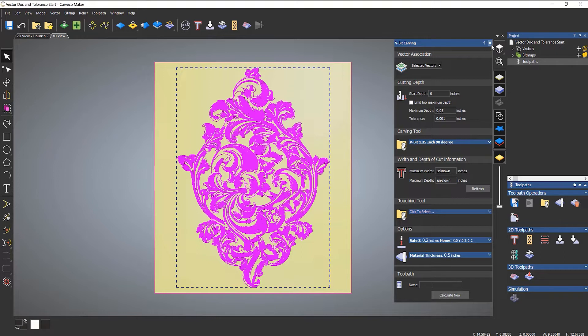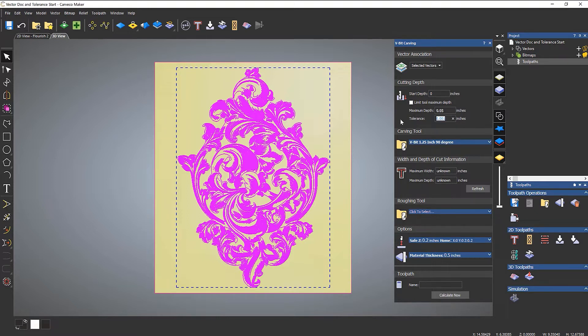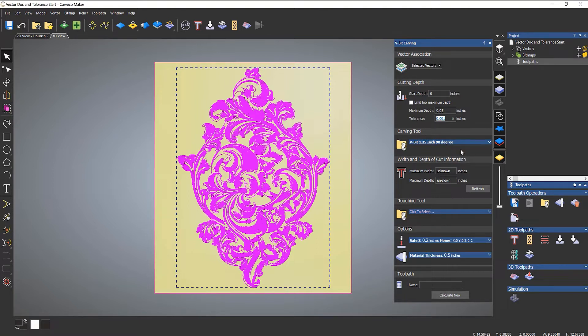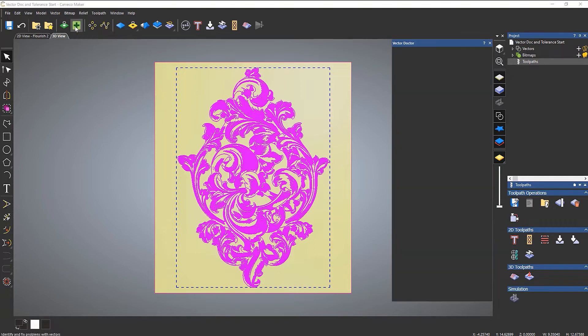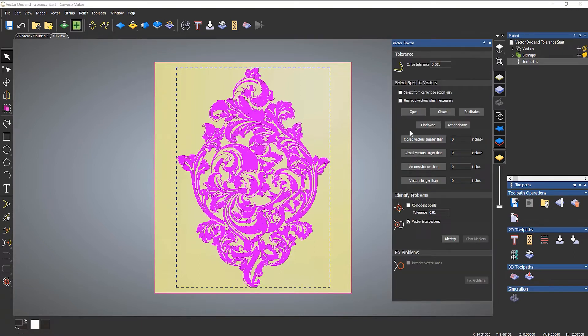It's saying there are vector intersections. Before I close the V-bit carving, take a look at the tolerance - the tolerance for this particular toolpath is 1 mil, that's the default tolerance. Bear that in mind. I'm going to close that and open up the vector doctor.